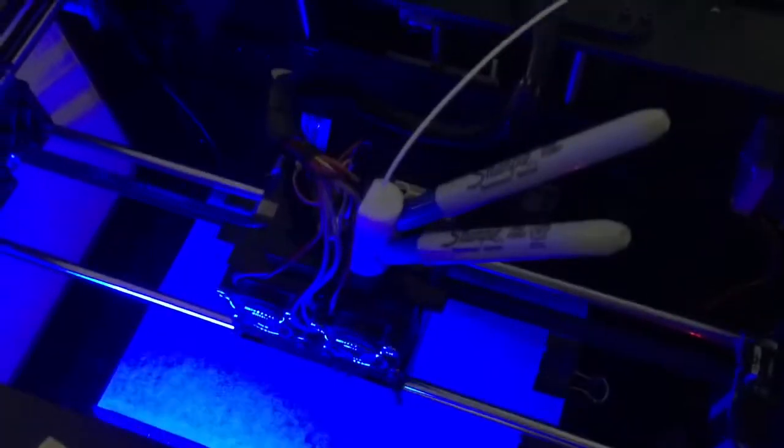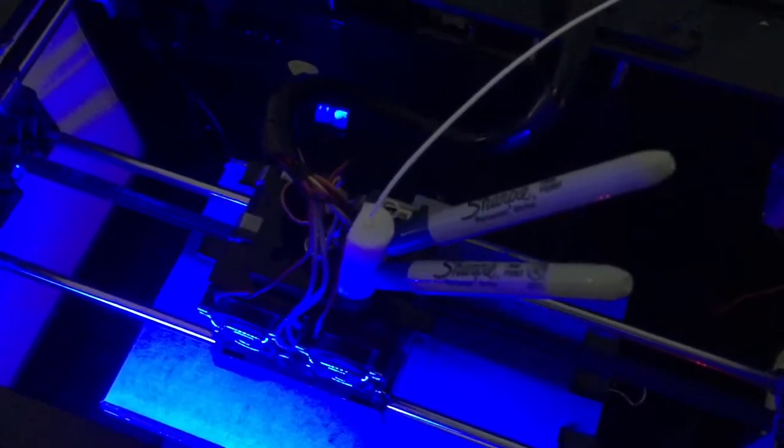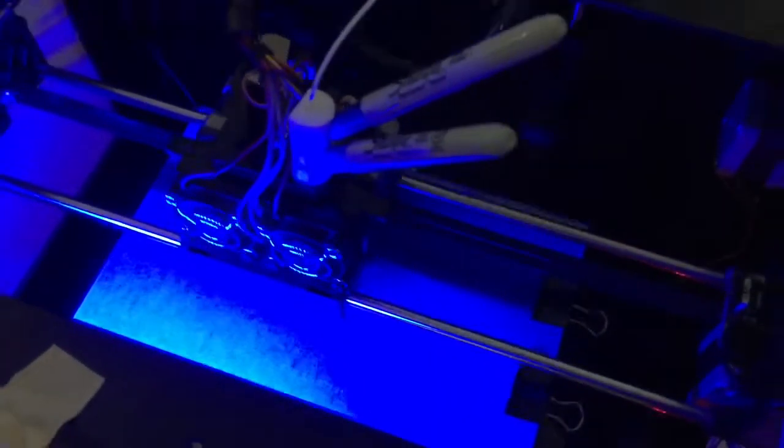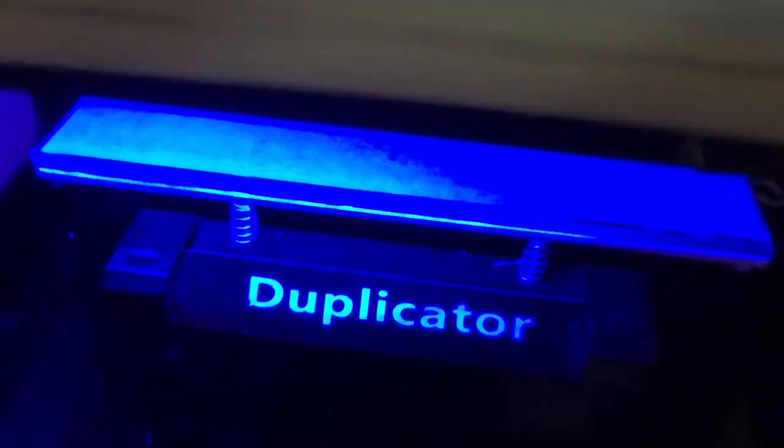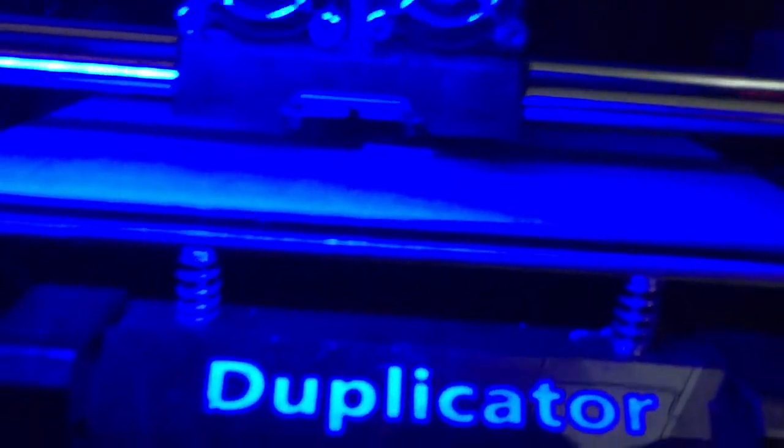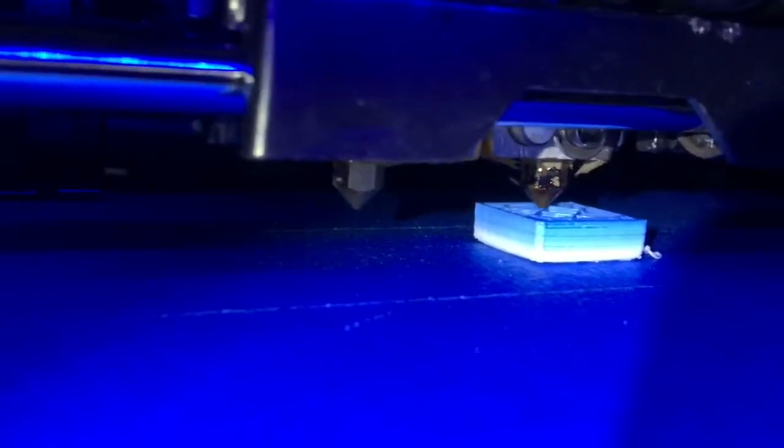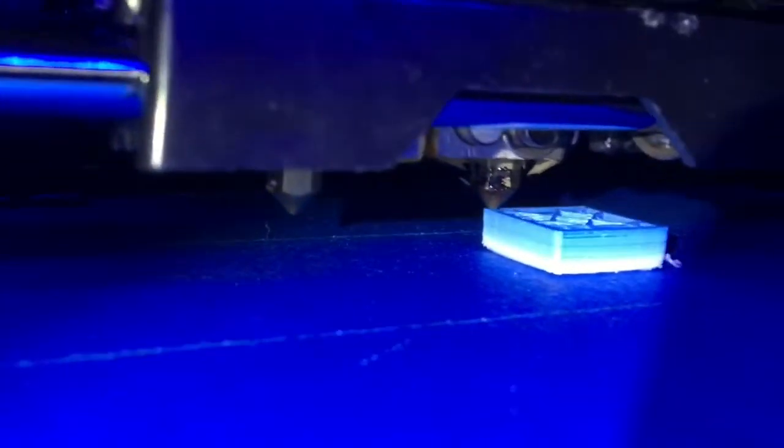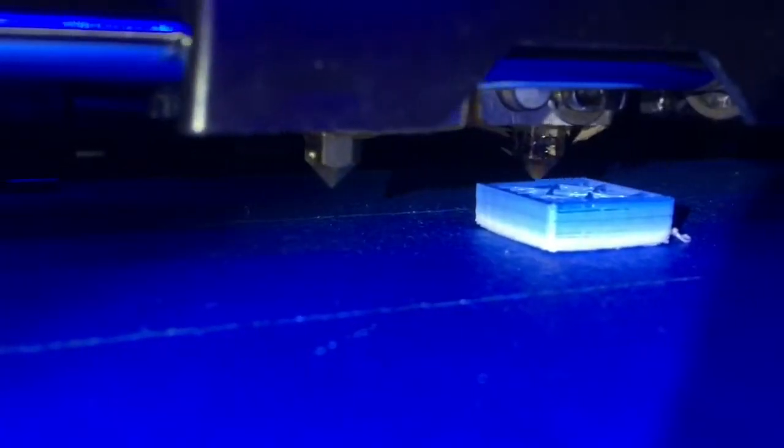All right, so I've inserted two blue sharpies into that mechanism and we are gonna do a calibration cube. Do you see it? Yes. It's green color.